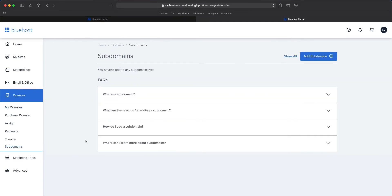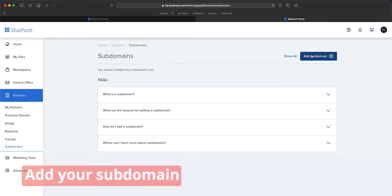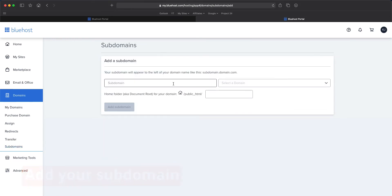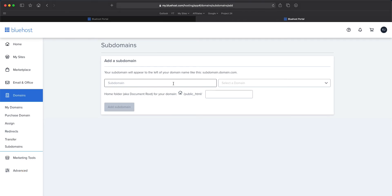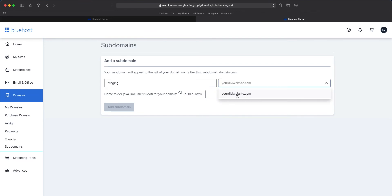That brings us to the screen where it says we have not added any subdomains. If we have created subdomains, they would have a list here that we could access and edit. So we're going to click add subdomain. These steps are pretty similar on most hosting platforms — they shouldn't get much more difficult than this, so just follow along whatever cPanel you are in. Your subdomain will appear to the left of your domain name like this: subdomain.domain.com. We're going to create a staging one, so this is going to be called staging. And if you had multiple domains on this hosting platform, your list of domains will be shown here, and we have no subdomain attached to this domain yet, so we're going to go ahead and click it.